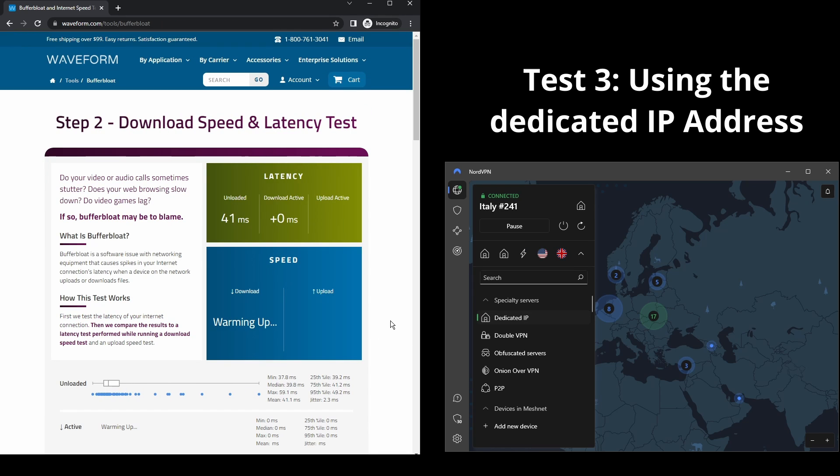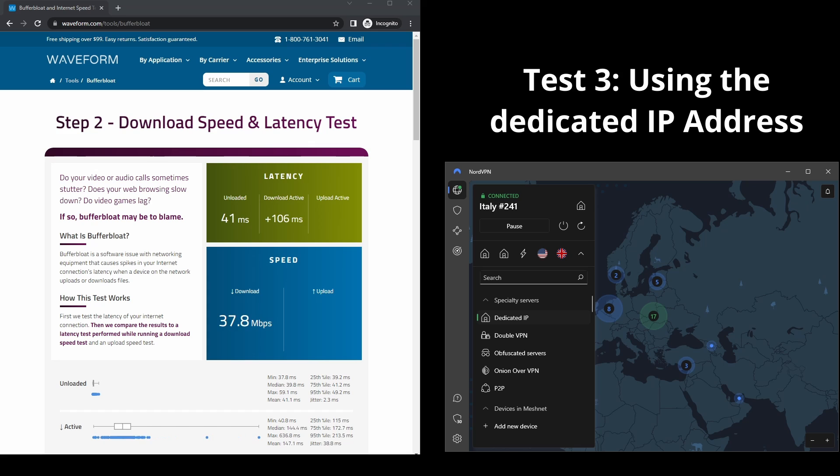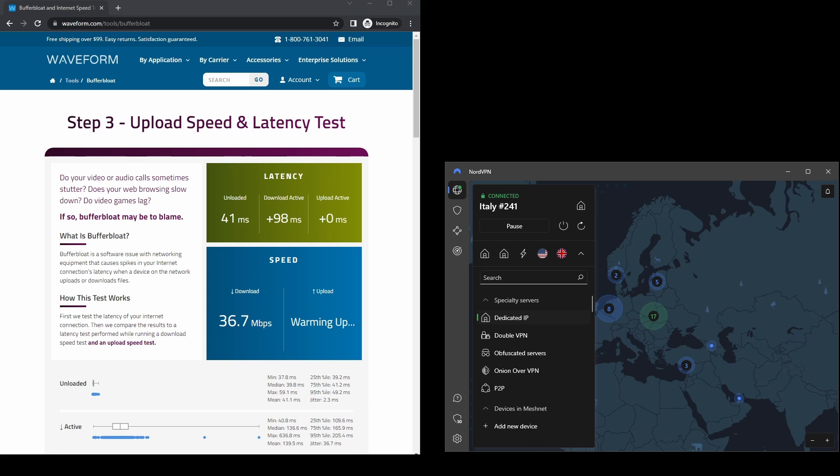NordVPN is an excellent option for those who want to connect to a VPN server while using Instagram and a peace of mind from day one.